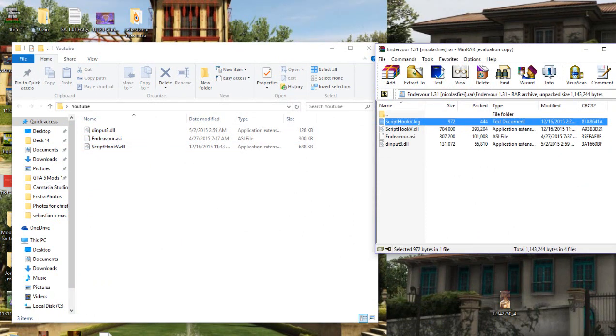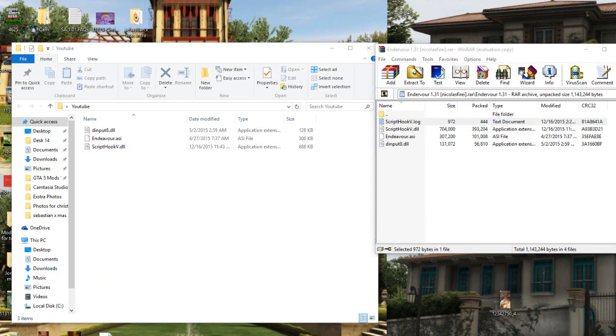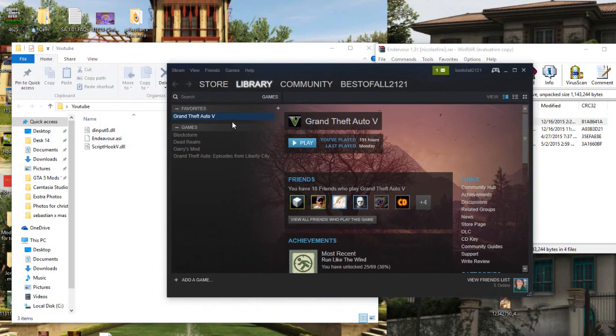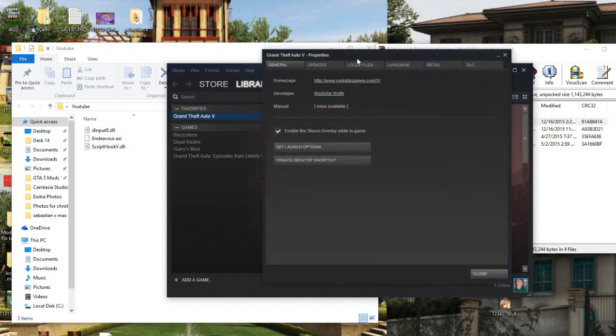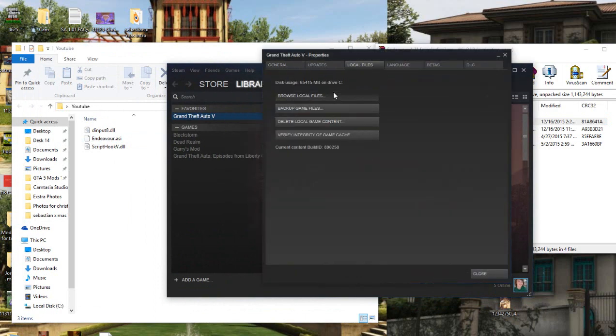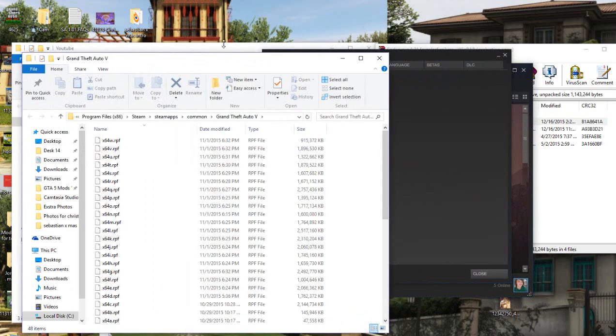So after you have this right here, you're going to want to open up the GTA 5 EXE folder. If you guys don't know how to open up the GTA 5 EXE folder, all you're going to want to do is go to Steam, right-click on GTA 5, Properties, Local Files, and Browse Local Files.